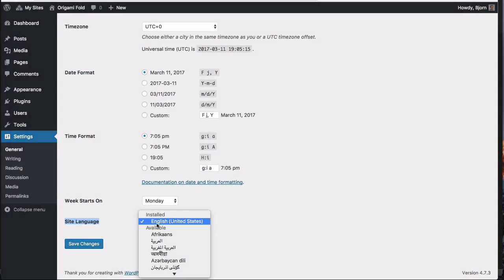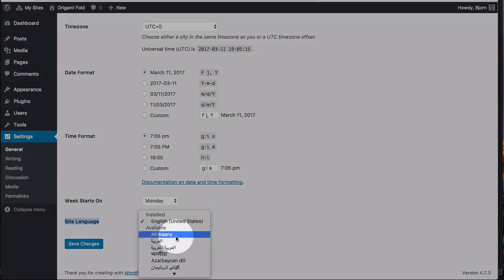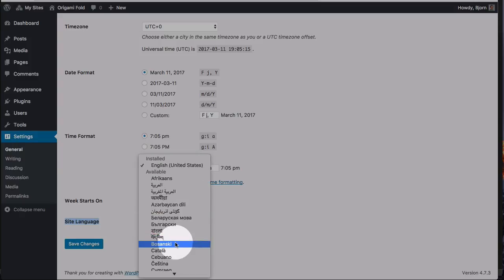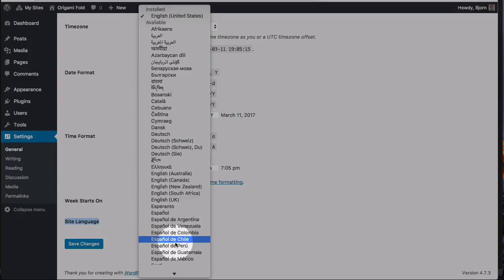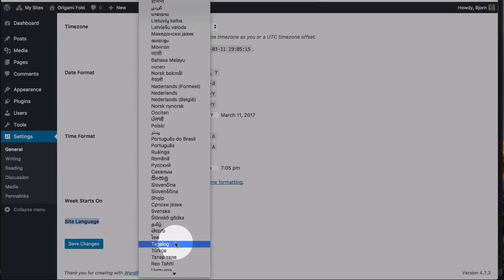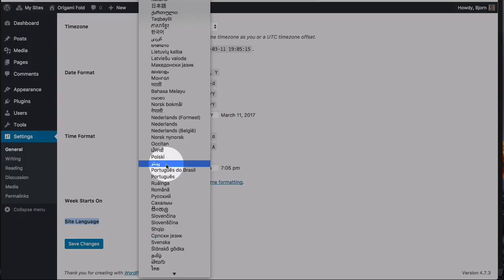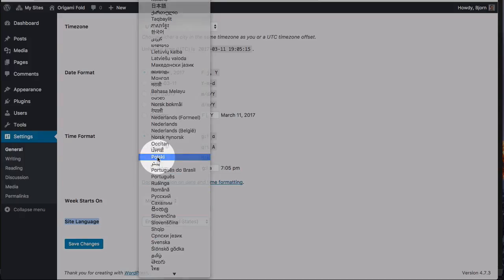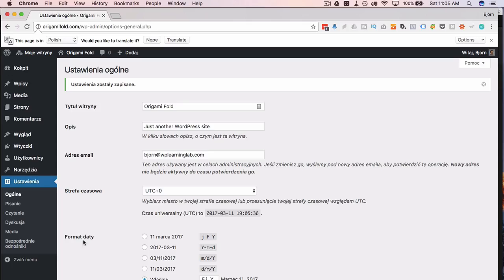Currently only English is installed, and you have the option of installing all of these from this list. There's quite a number of them. So you can pick any one, I'll pick Polish, and click on Save Changes, and now this site has been translated into Polish.